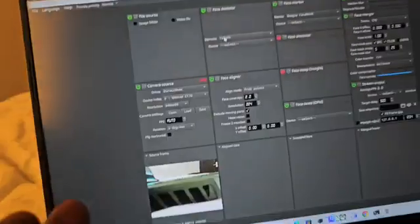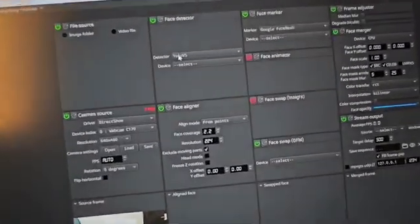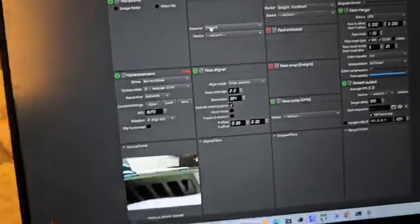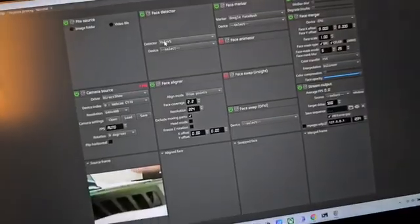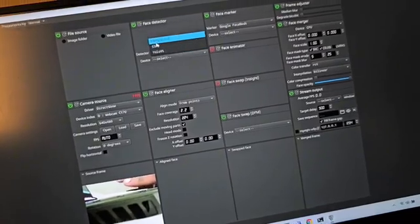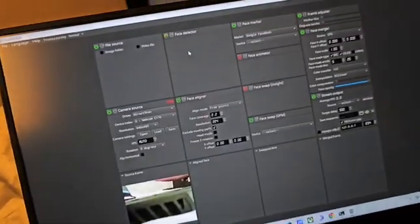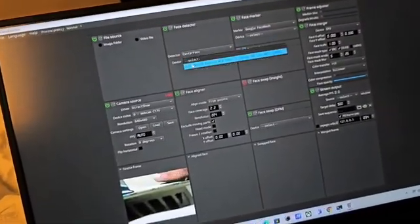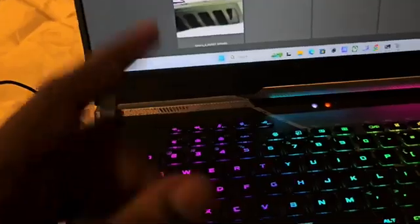Get a Logitech webcam — they're basically the best at what they do. Now over here you have Face Alignment, which is important for tracking your face well so it can swap your face. You also have your Face Detector — its purpose is also to track your face. The face detector can be either YOLOv5 or CenterFace, but I prefer CenterFace because it detects your face very well. If you don't have a GPU you'll use your CPU, but it will be much slower.